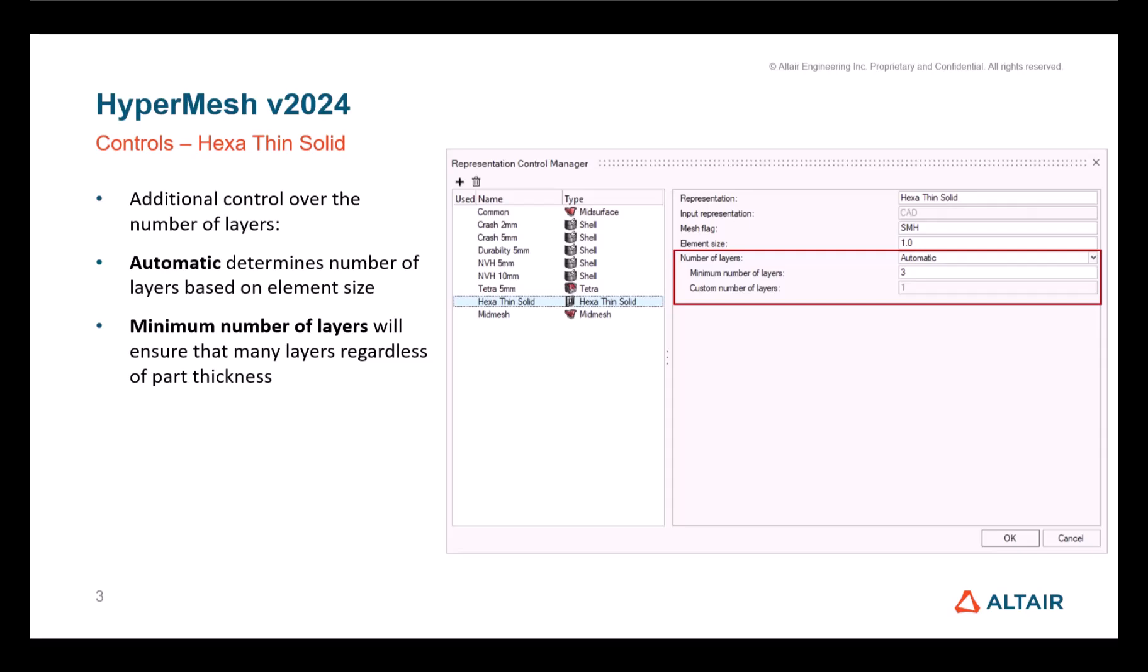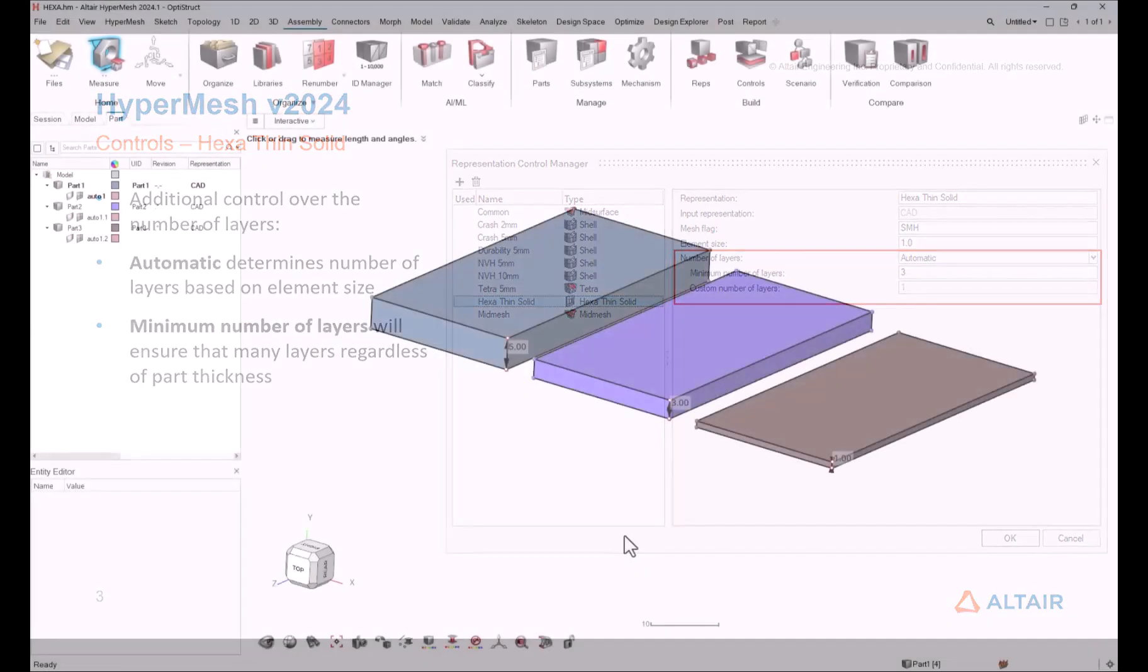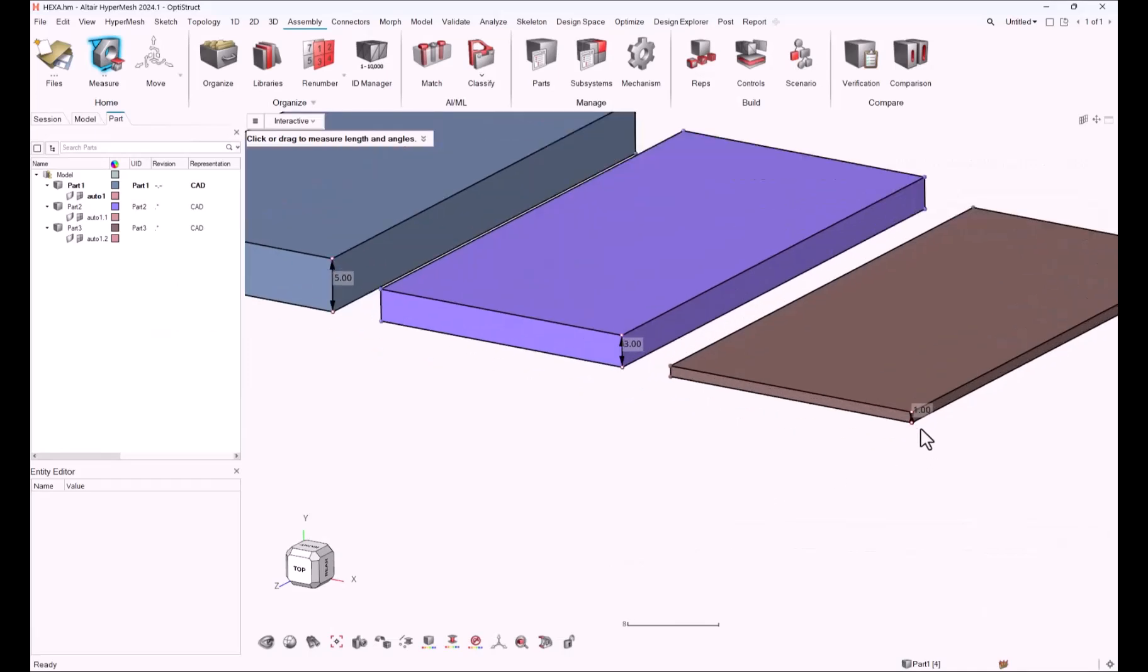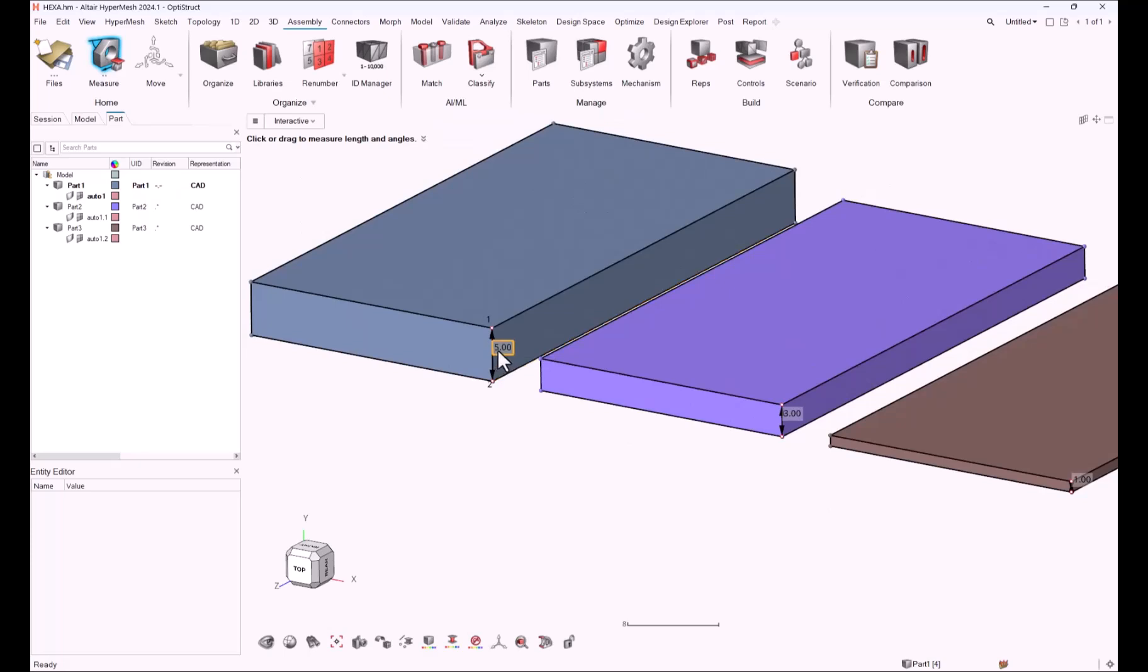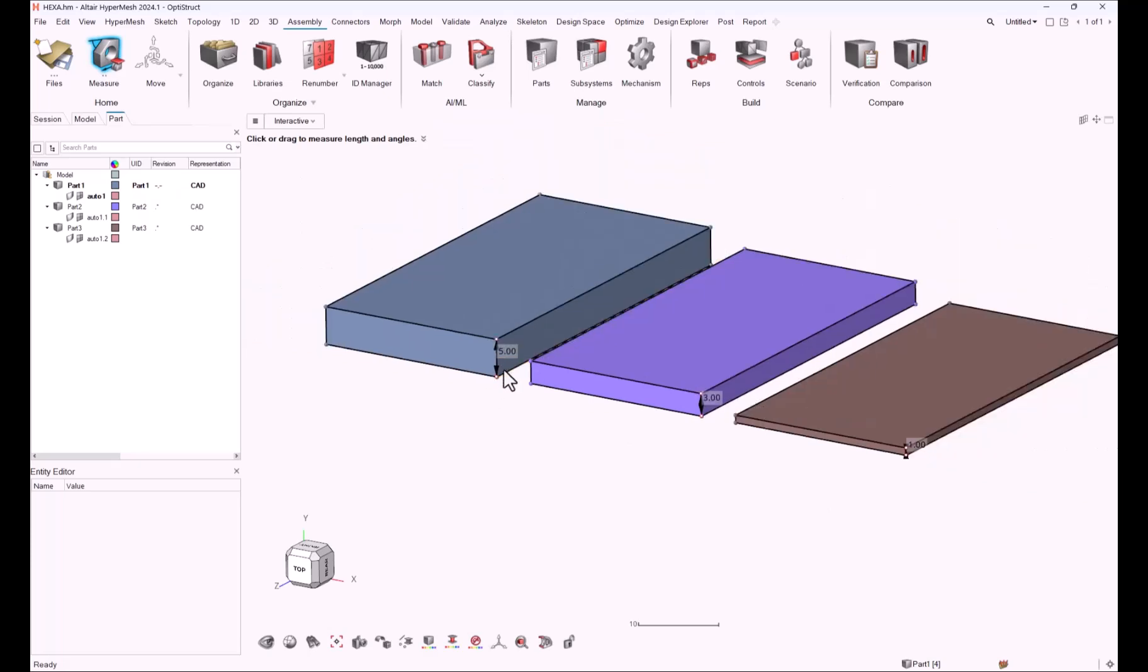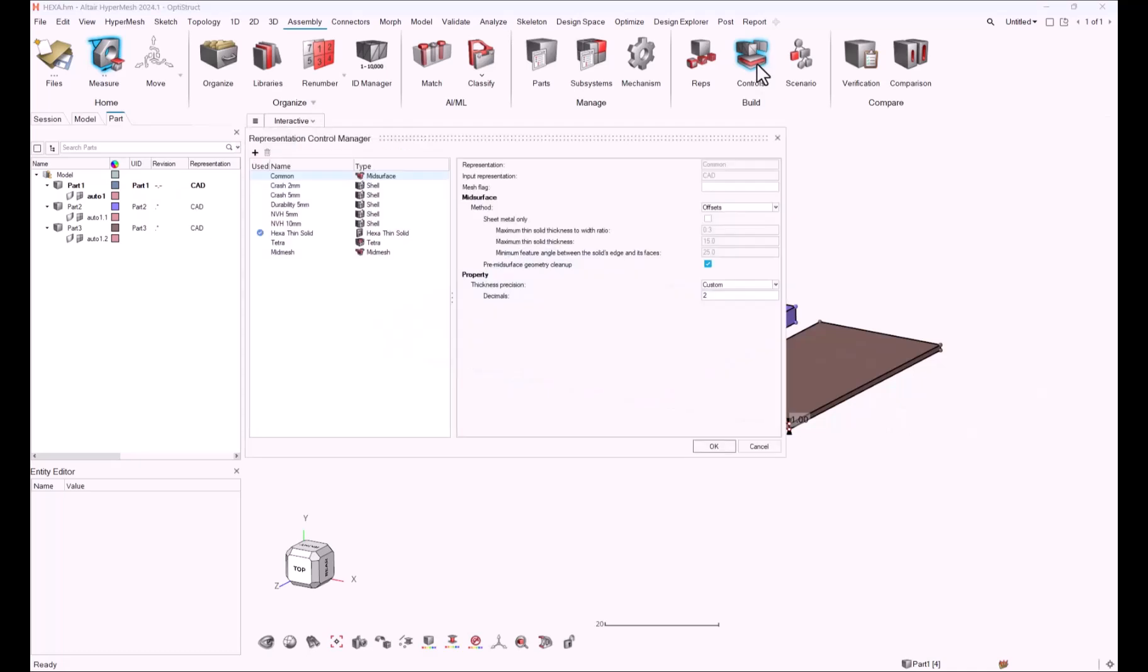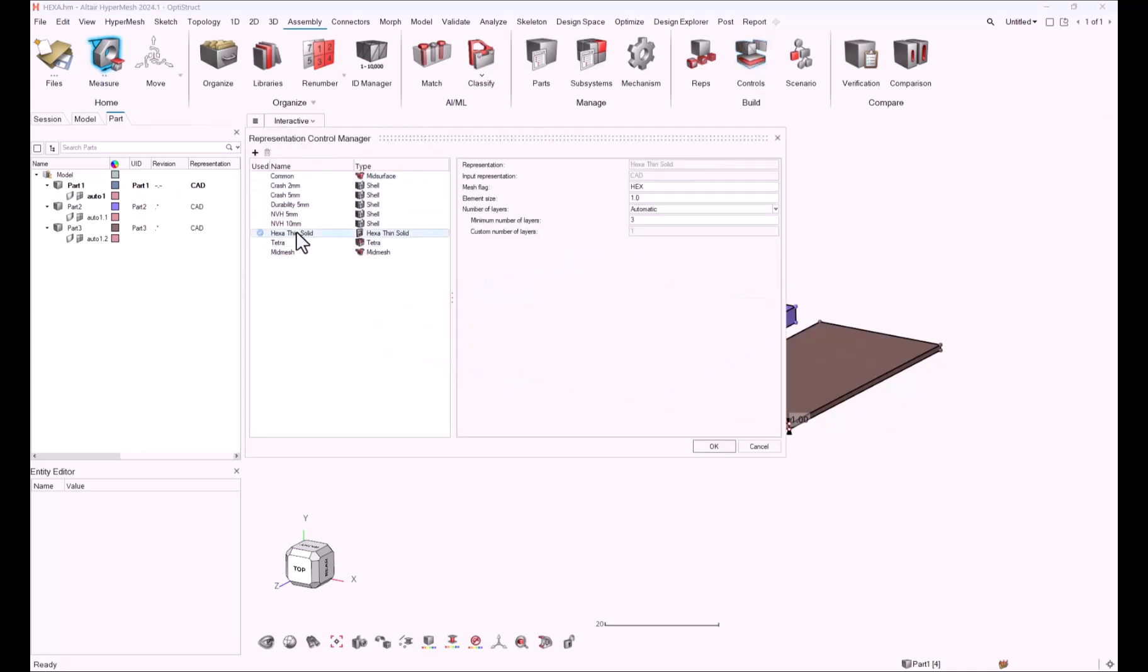Let me quickly show you that. There are three parts with different thicknesses, one millimeter for this one, three millimeters, and the bigger one with five millimeter thickness on the left side. Let's have a look at the Representation Control Manager and the HexaThinSolid representation has the minimum number of layers set to three.